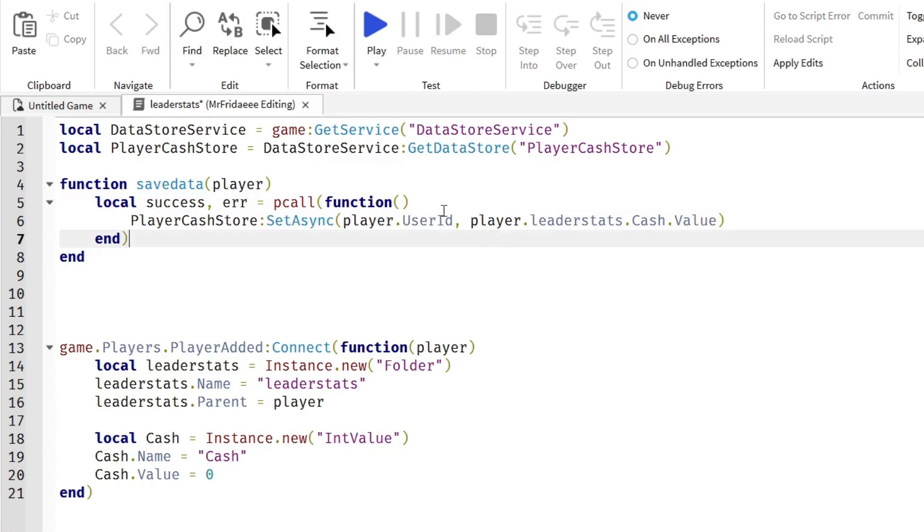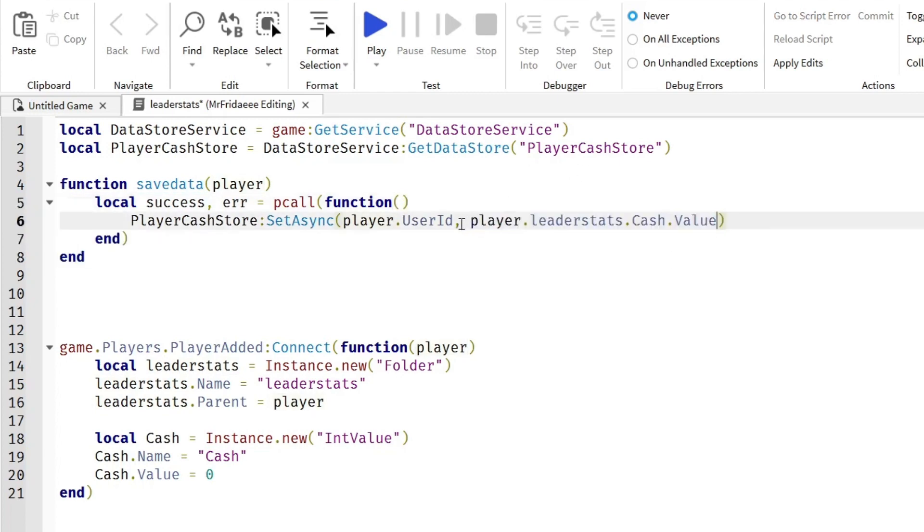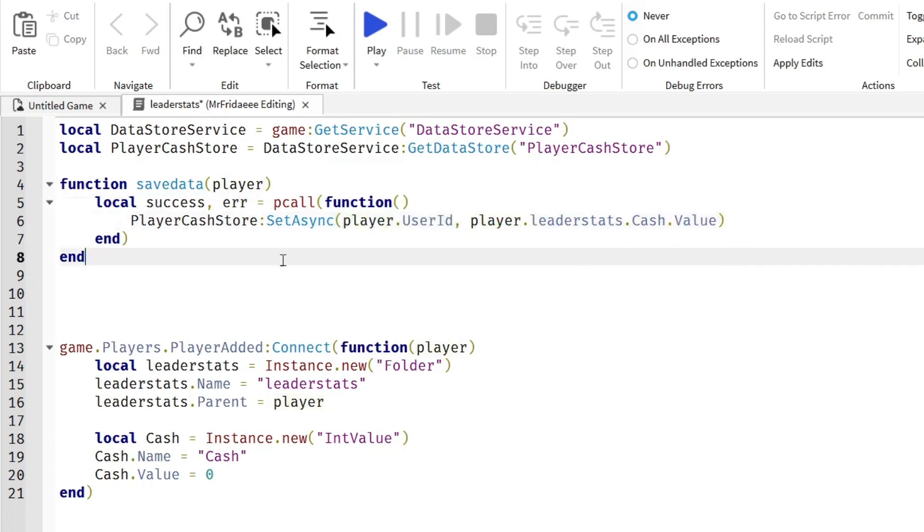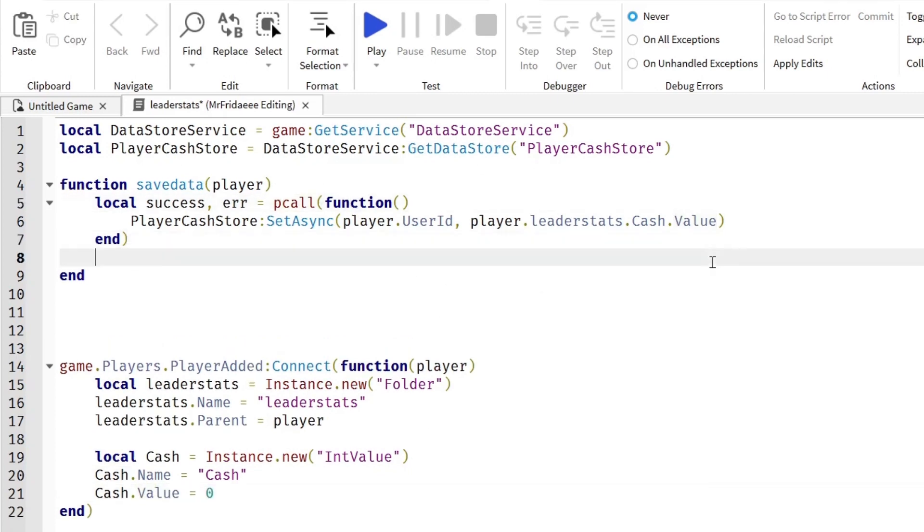This basically saves the player's cash's value to their user ID so that when we look up in the data store when they join, we can get the value that they have saved over here. So we put this in a pcall function.